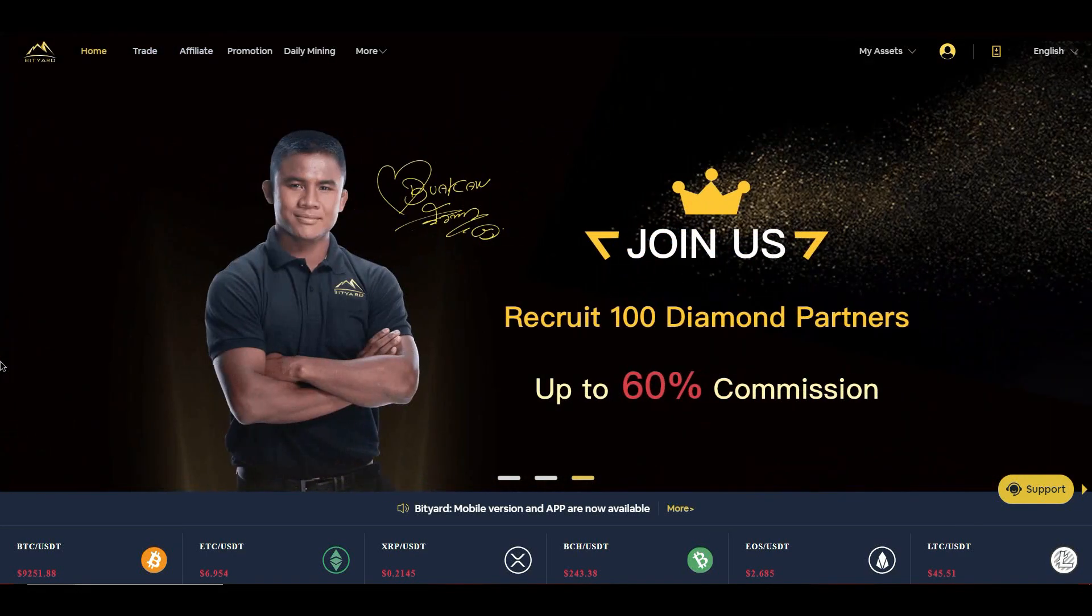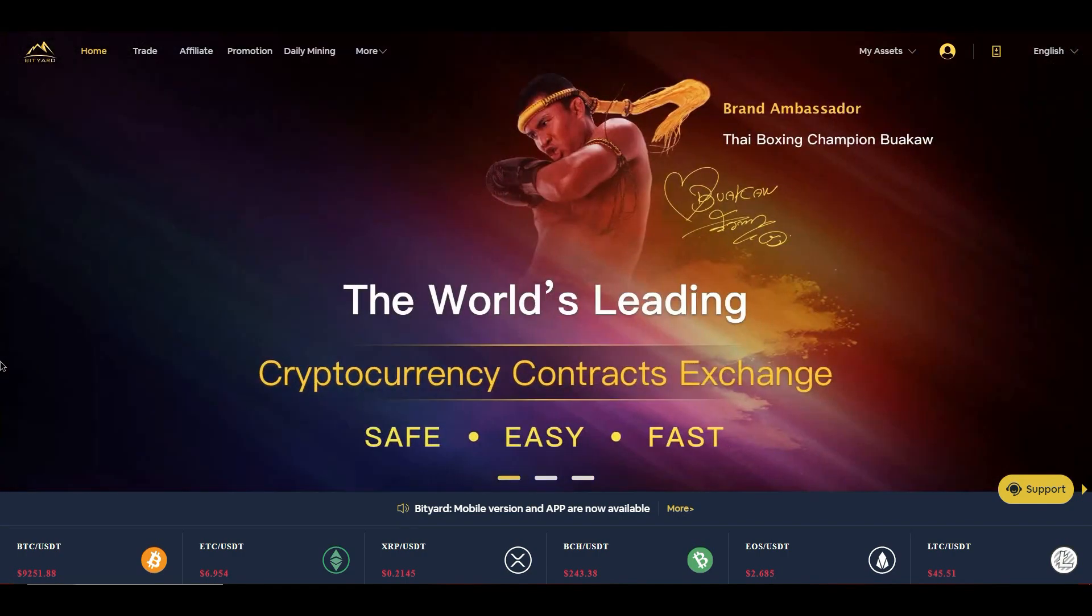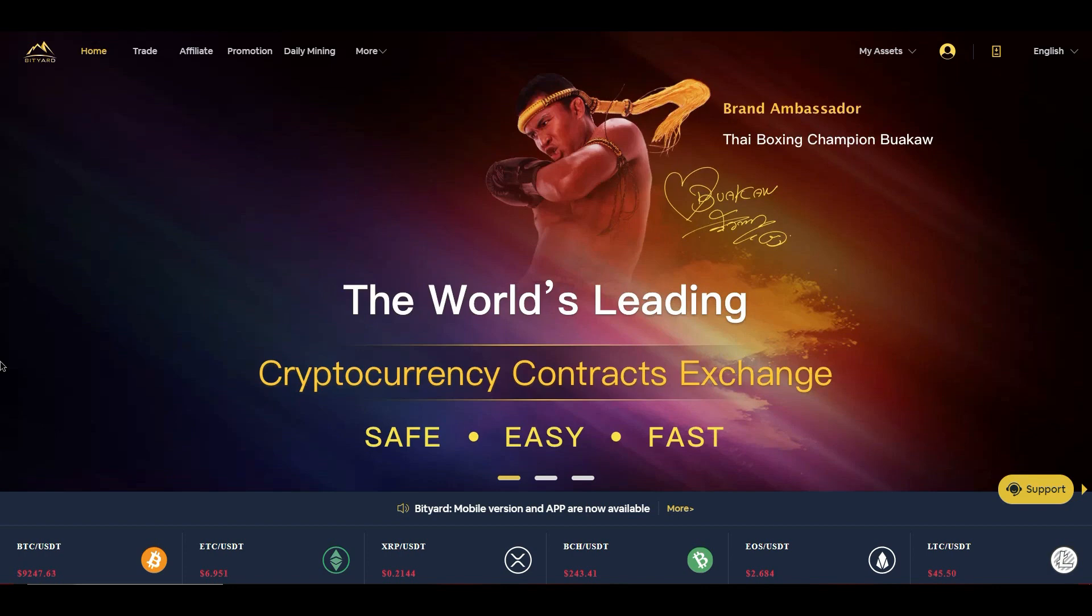Today we're here with another video on BitYard. You guys have seen the first one, it's more of an overview going through the platform, going through the ins and outs. On this video, we're actually going to be focusing on their promotion, on their YouTube video recruitment contest that they have going on for a limited time, as well as actually using the demo account, seeing how the world's leading cryptocurrency contracts exchange really works.